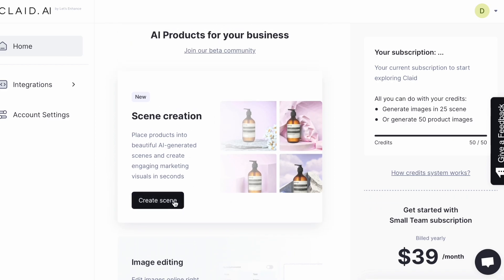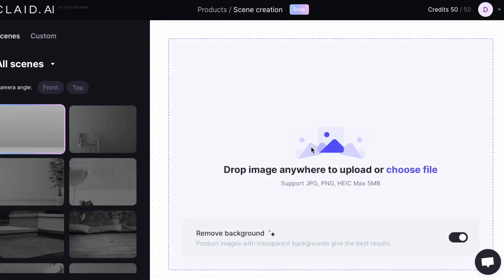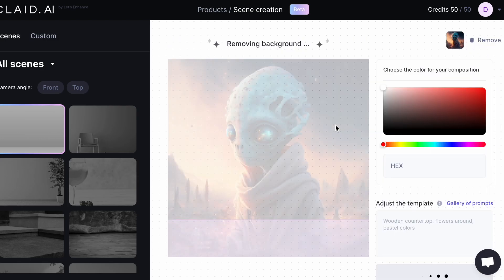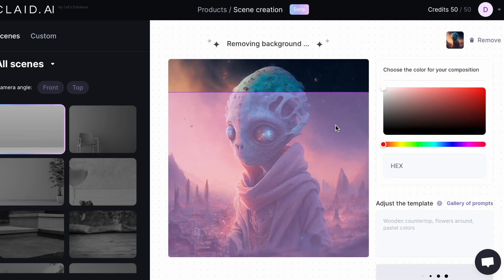The first one is the scene creation, so let's click on that and let me show you how this works. It only supports JPEG, PNG, and HEIC, and the max file size is 5 megabytes. I'm going to upload my image in here.